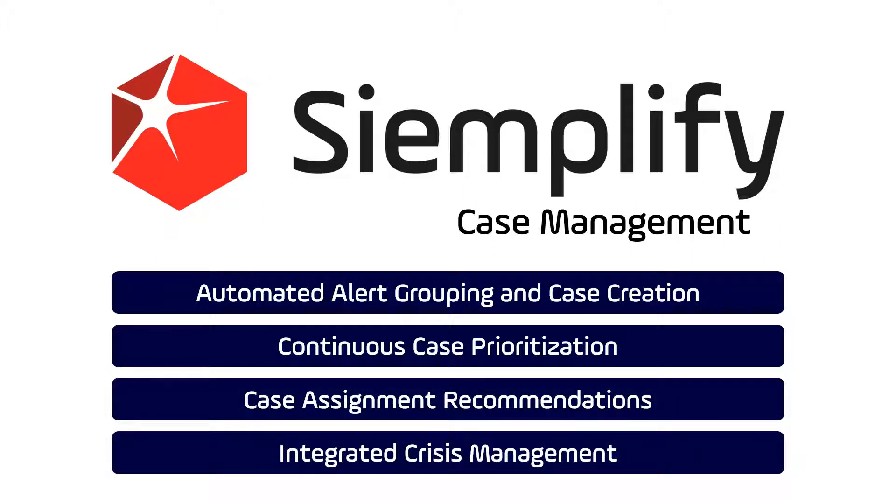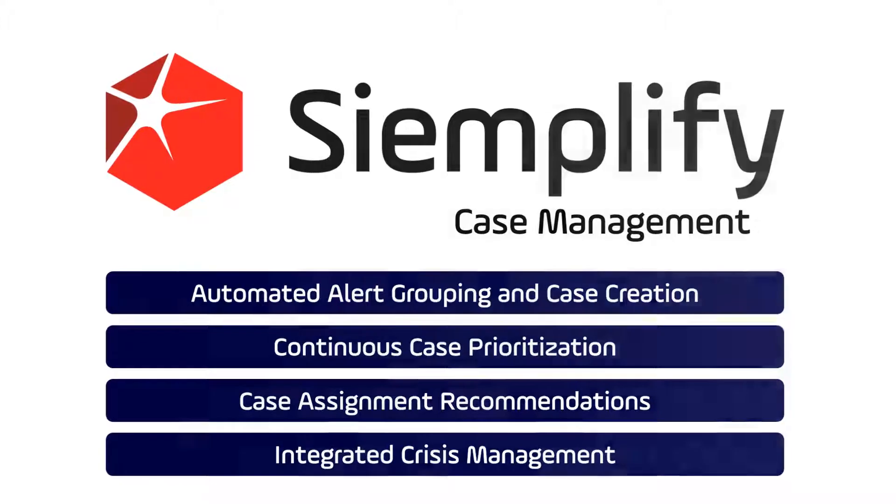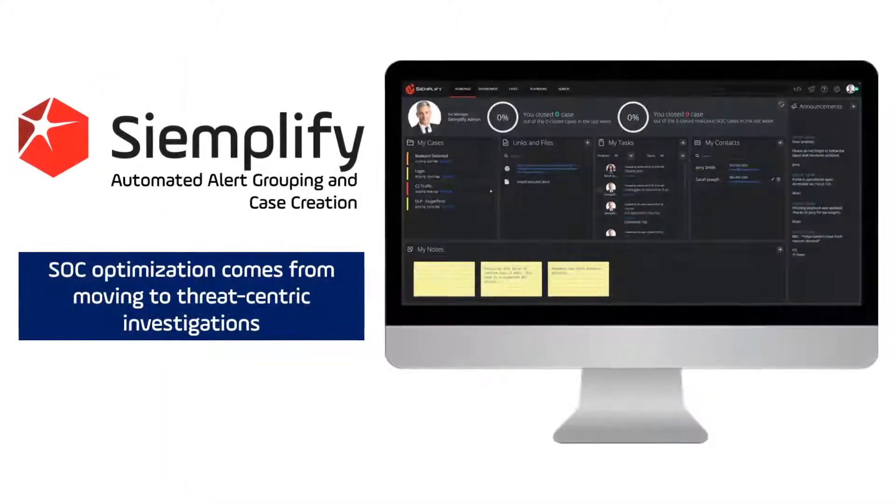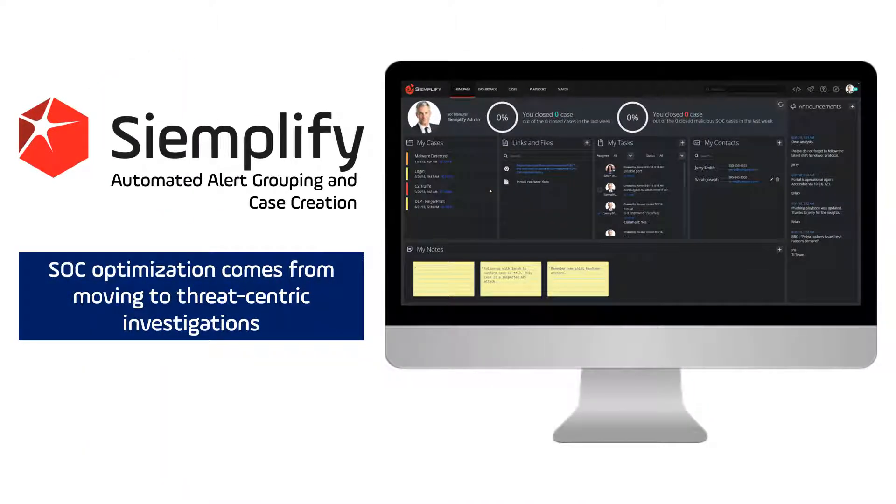So with that, let's begin. True SOC optimization comes from moving to threat-centric investigations.